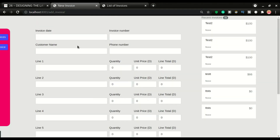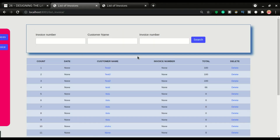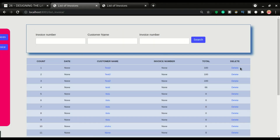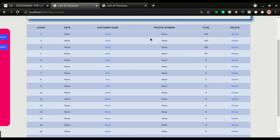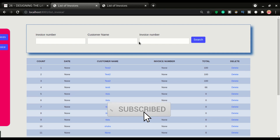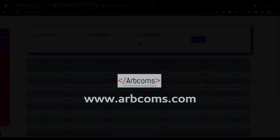I believe we've covered everything we wanted to do in this video. Going back to the invoice list, we have it set up this way. I hope you enjoyed this video — if you did, don't forget to like it. If you have any questions, drop them in the comments below, and see you in the next section.